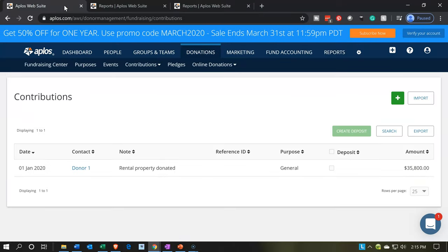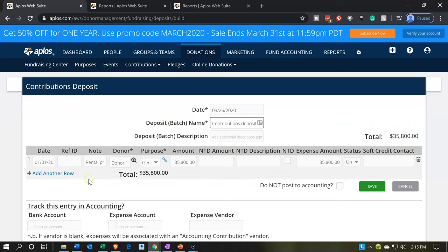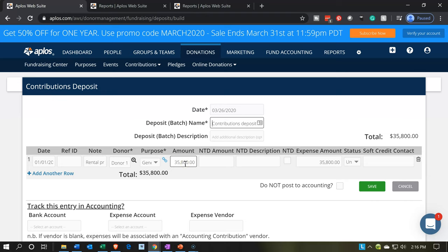Going back to the first tab, we're going to make the deposit. Note there's not going to be a traditional deposit here because we want a transaction to an expense — we can expense the whole thing in this process. I'll click make the deposit and create the deposit. We see our line item: date 1-1-2020, note is there, donor is donor1, purpose is general purpose, and the amount is $35,800. The expense amount is also $35,800, which is important.